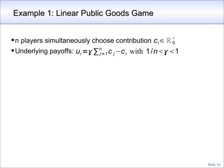Let's consider our first example: a public goods game. There are n players who simultaneously choose a contribution c to a public good. The contribution is just some non-negative number. The utility of player i is simply the sum of all contributions multiplied by a factor gamma, minus the own contribution of player i, denoted by ci.